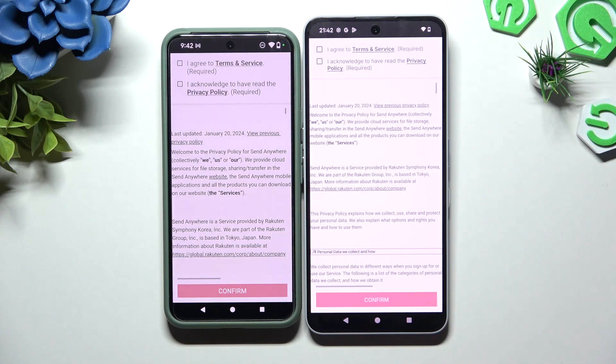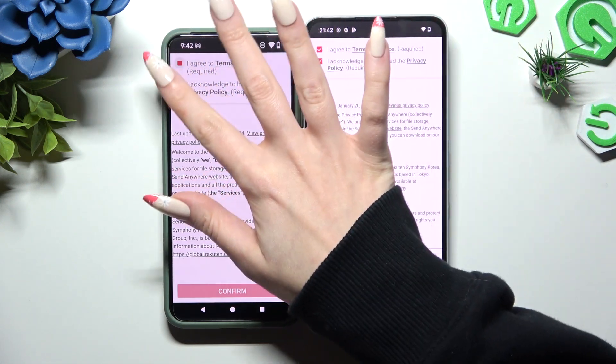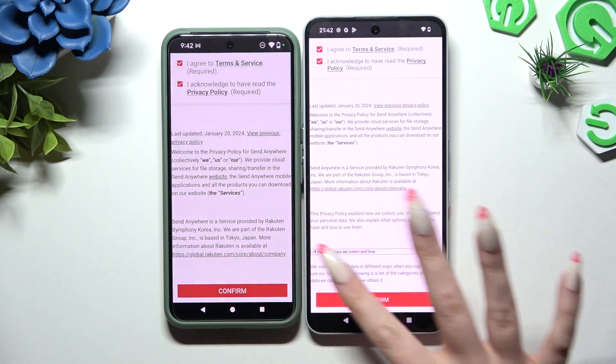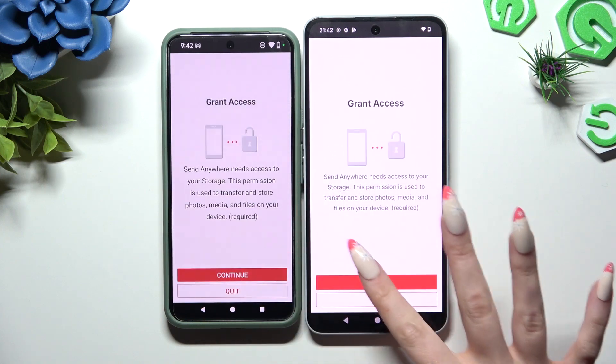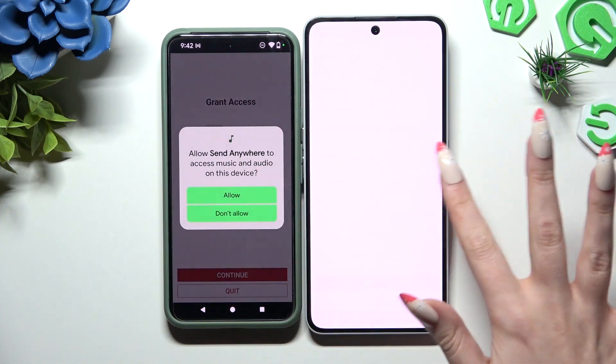Then hit the same options in both to set them up. Tap I agree and I acknowledge, then Confirm, Continue, and Allow.